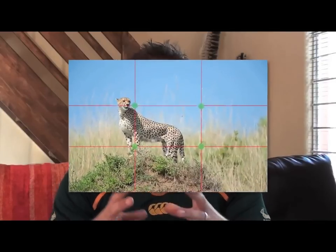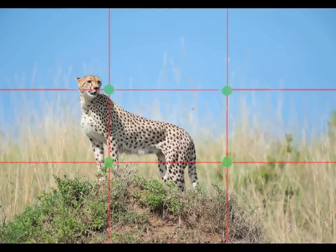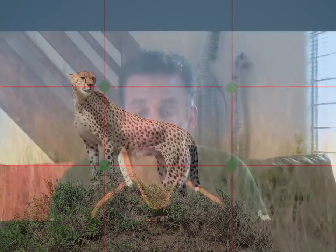Look at this cheetah. Beautiful cheetah on a hill and the focus point is the animal on that top third. More than that, if you're shooting a subject, make sure the face is on the top third area. Also notice the cheetah's got nice empty space to look into, looking over the shoulder back.